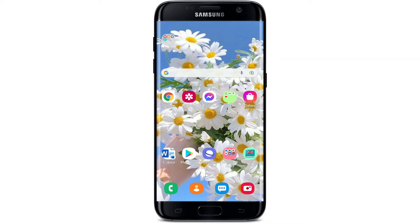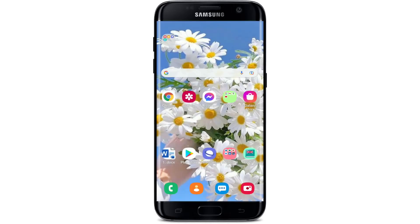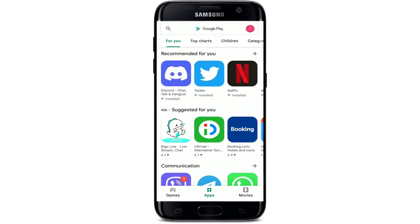If you'd like to download Molly Dash and Bank on your Android device, the first thing to do is to make sure that you are connected to the internet. Go ahead and get connected to your Wi-Fi or cellular data.